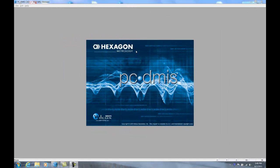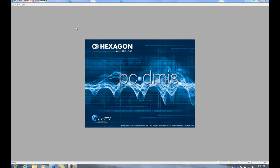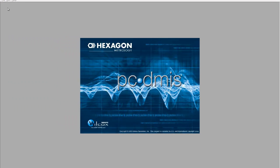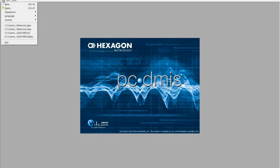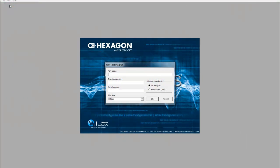Welcome to Hexagon Metrology's PCDMIS software. This demonstration is for a manual machine. We're going to start the process off by creating a brand new program.